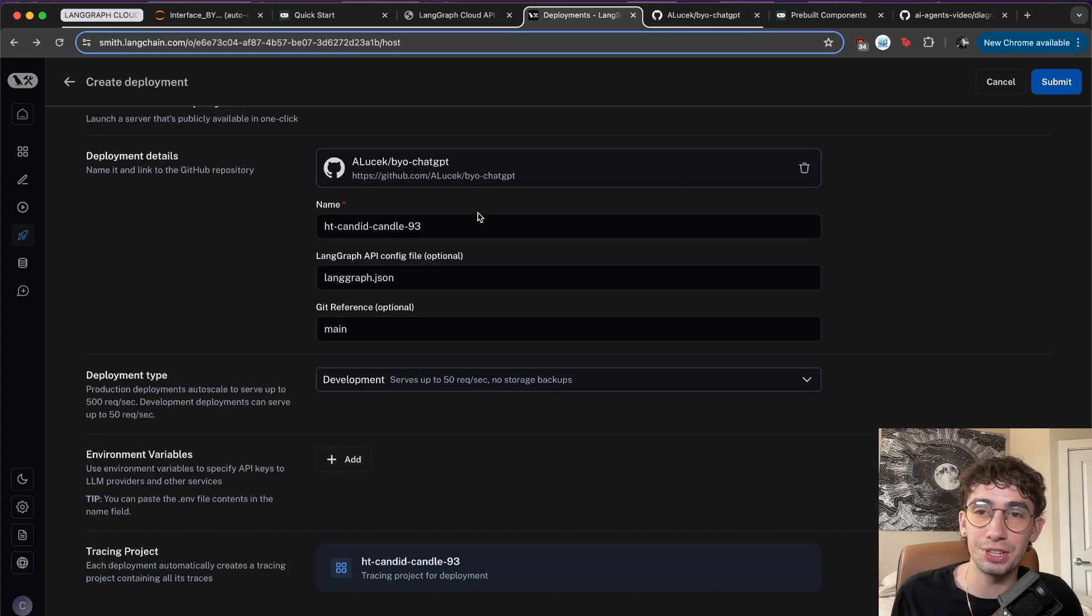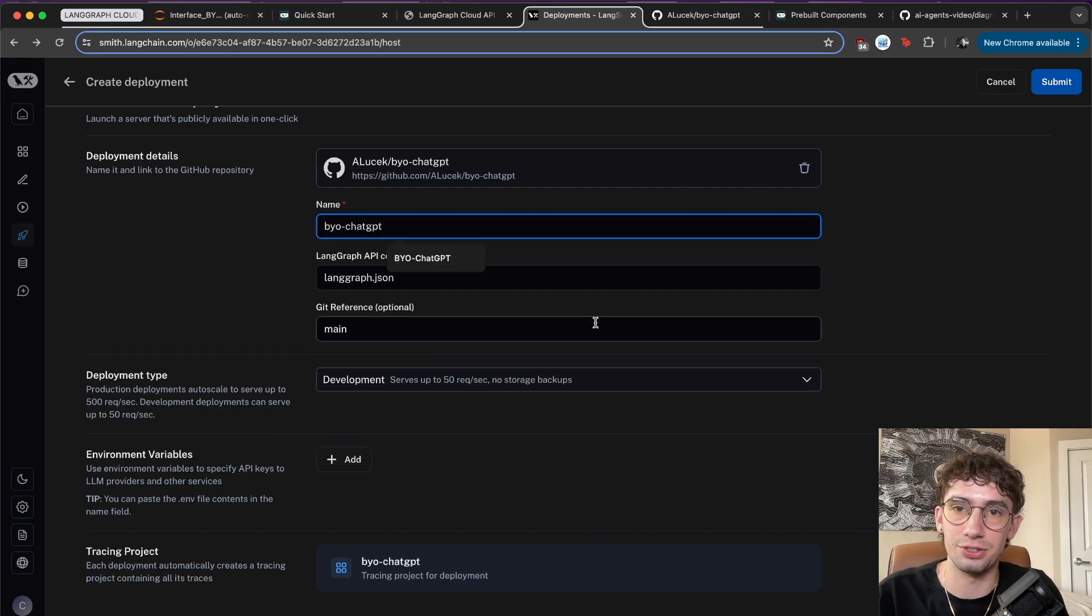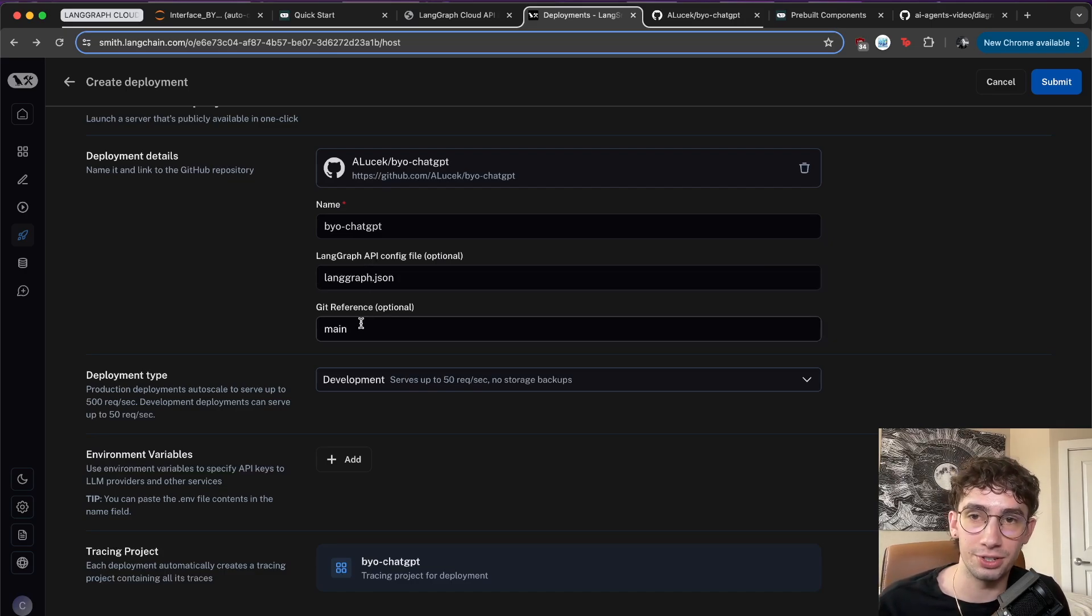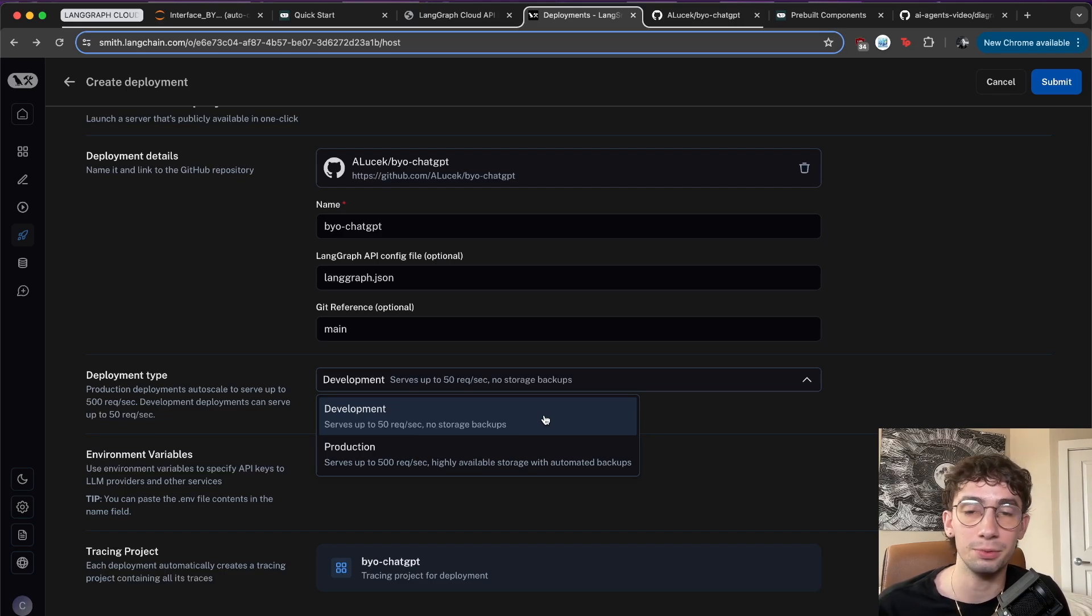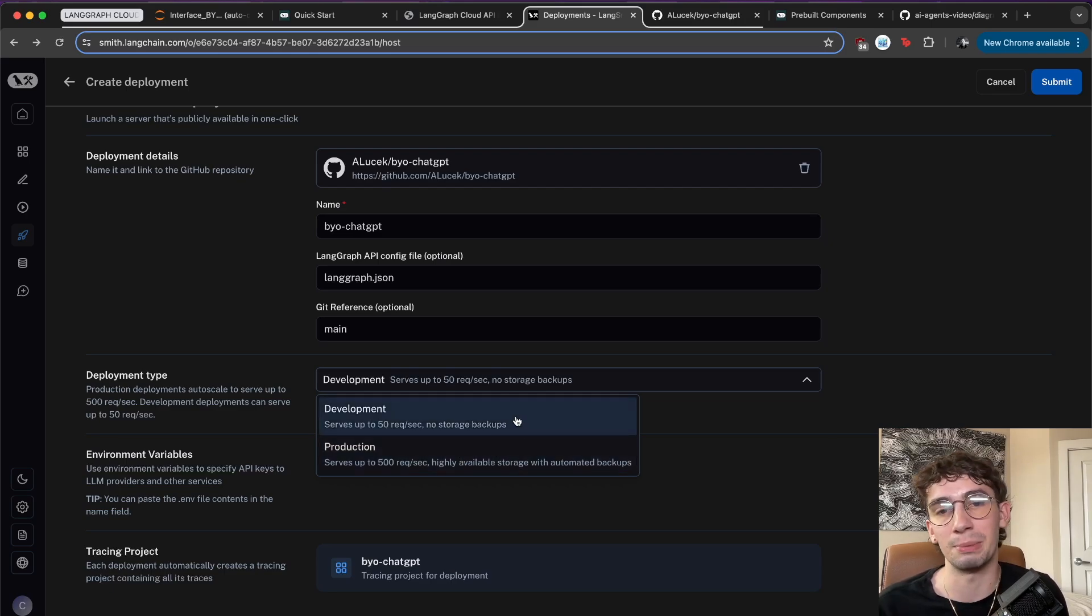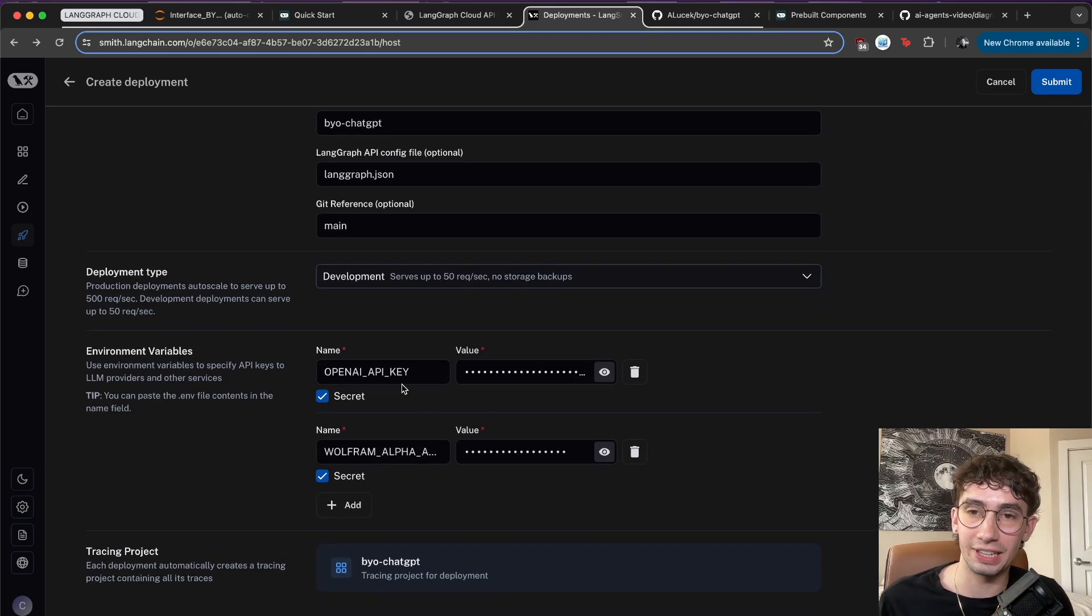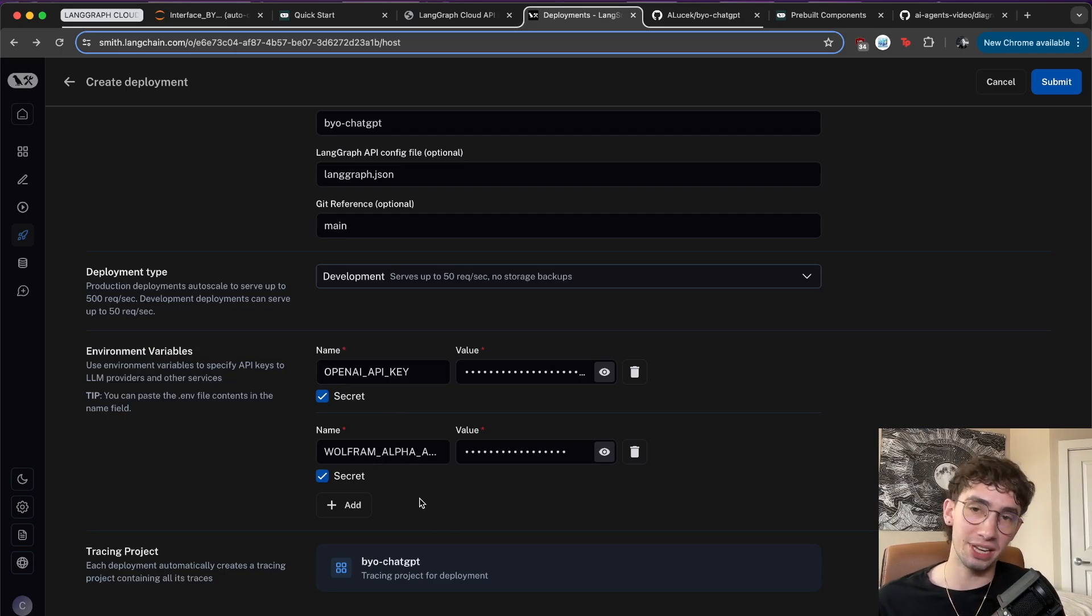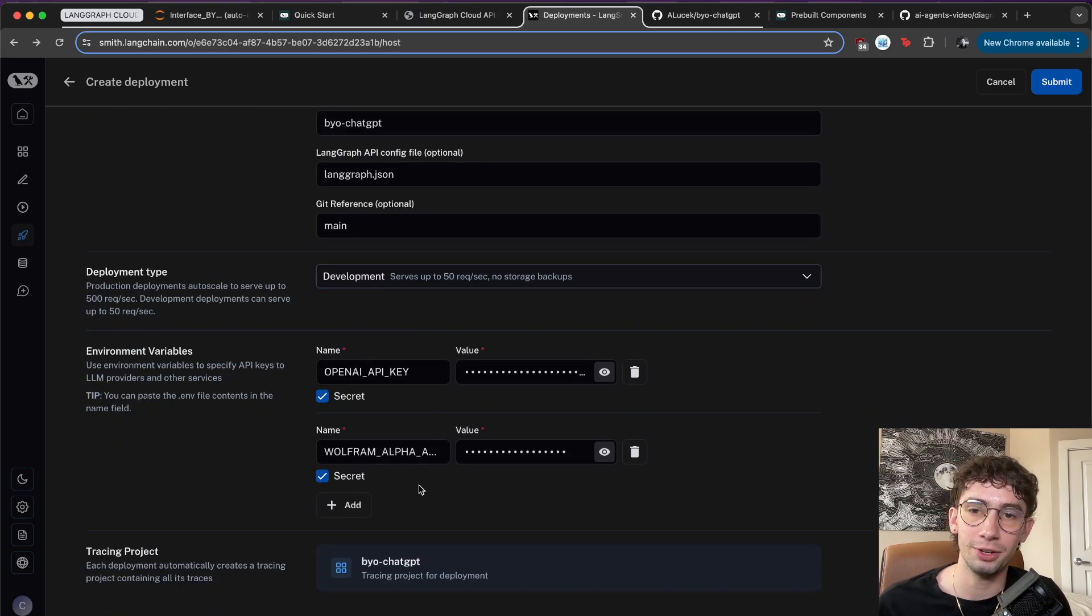It takes in a few additional arguments. You're going to give this a name. So I will put in BYO ChatGPT just here. And then optionally, if you have different names for the files or different branches on Git that you want to reference, you can pass those in here. Both deployment types that are offered right now is development, which serves up to 50 requests a second with no storage backups, or production, which is up to 500 requests a second with highly available storage with automated backups. We're just going to use development. And then this is where you can add in your environment variables, which is where all your secret keys like your OpenAI API key, or maybe your Wolfram Alpha app ID key might go.